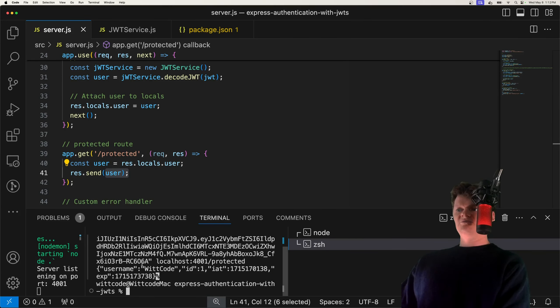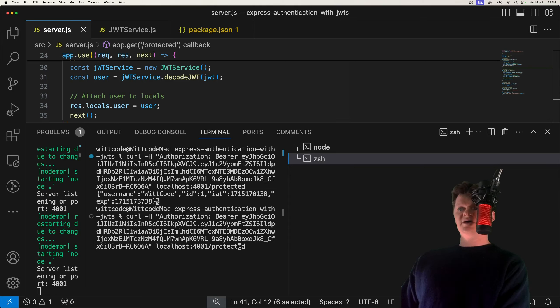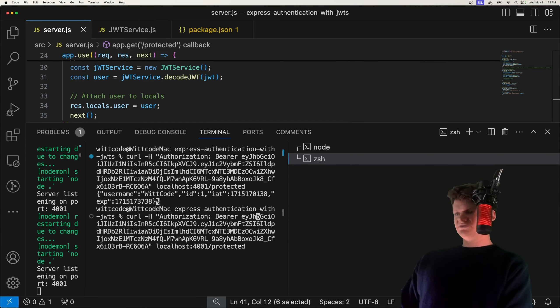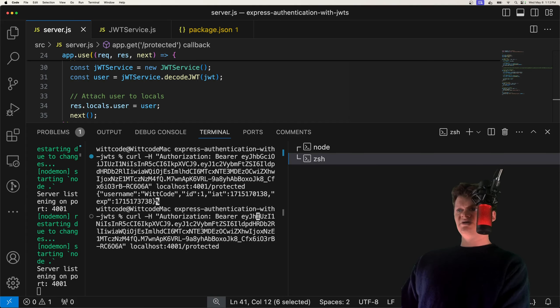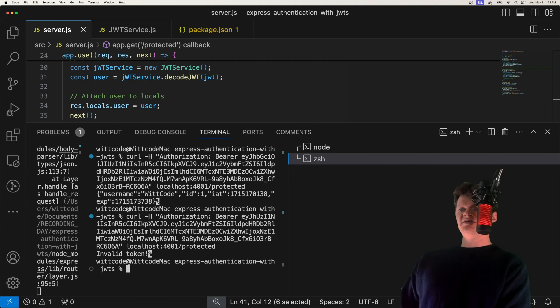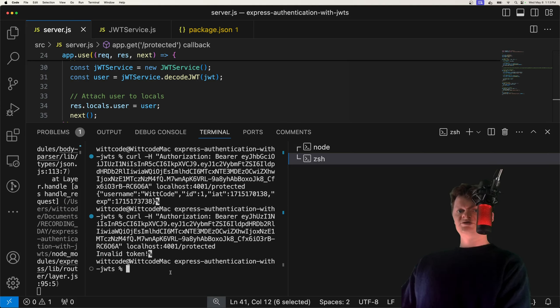Of course, this issued at and expires were appended by the JWT library. But so now let's try and tamper with this token. And let's see what happens if we try and contact our protected route. So let's just change up the header a bit, or just change up the token, and let's send it. And what we get back is an invalid token.